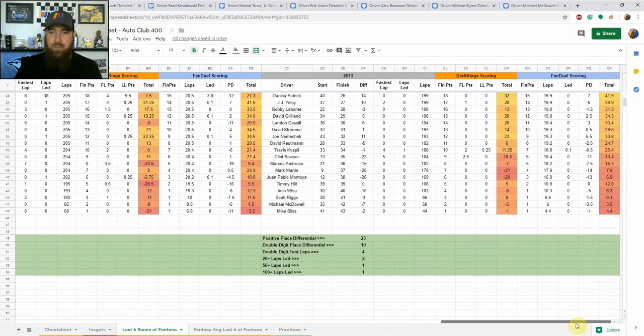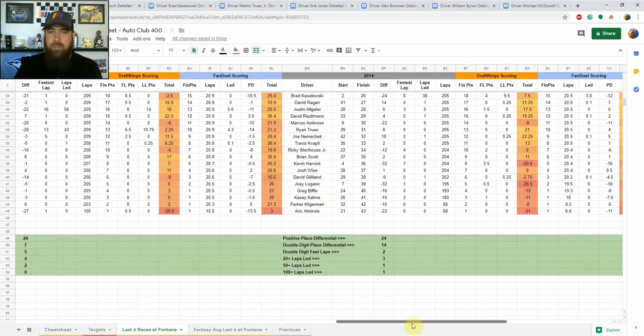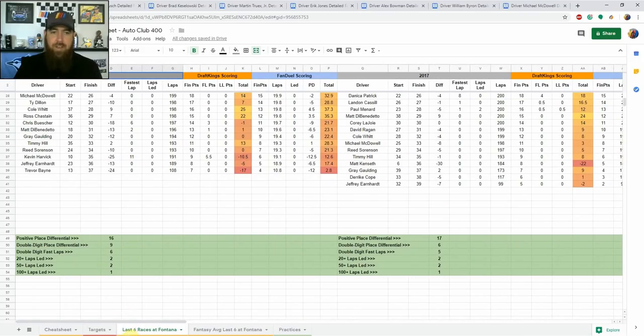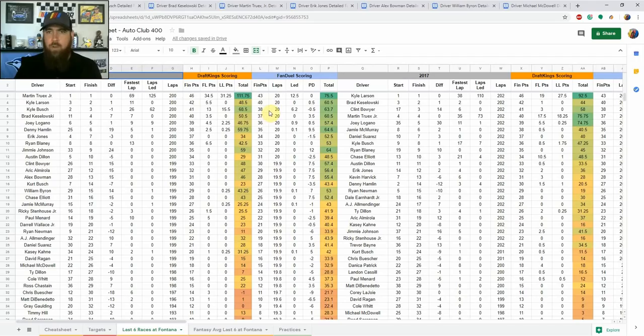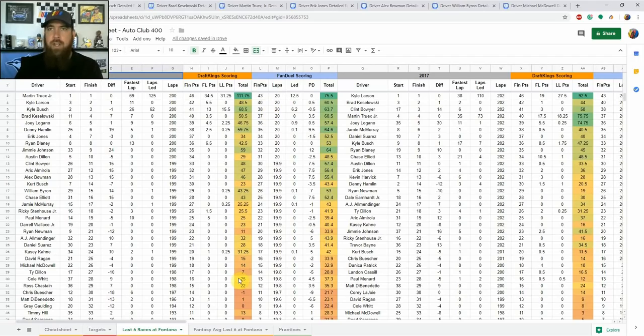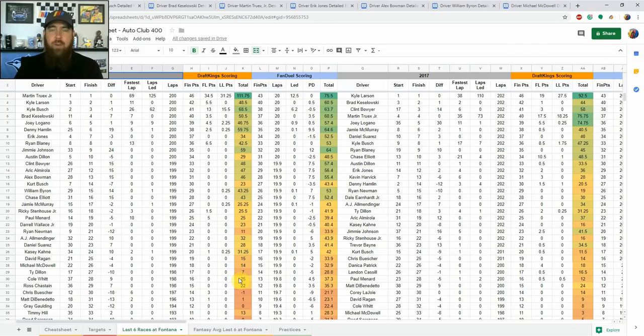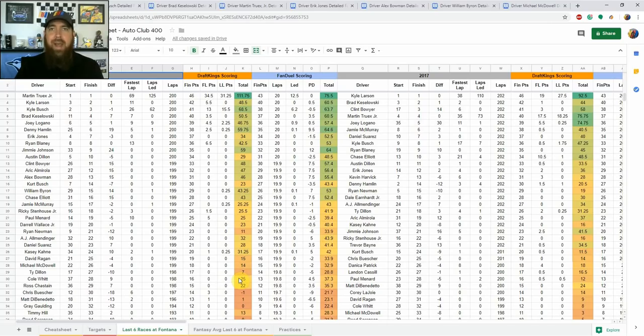As you can see I'm looking at the bottom here, one driver has led 100 or more laps in five of the last six races. You can find that in the last six races at Fontana tab here at the bottom with every driver, DraftKings and FanDuel score in there as well. It is good, drivers have talked the pass has been a little bit harder earlier in the year with this new package so the driver that does get out front does have a little bit of an advantage because it is very tough to pass.